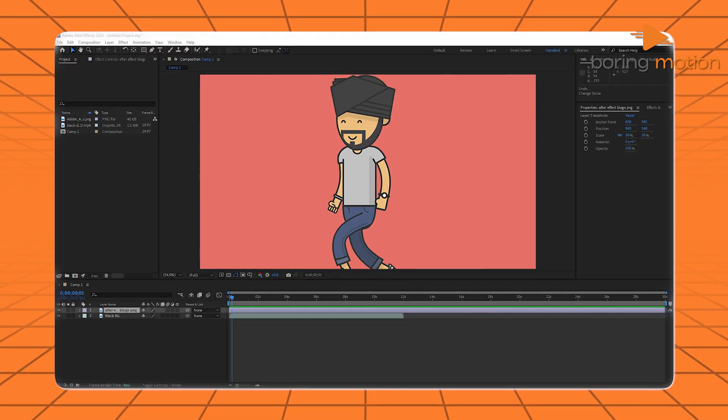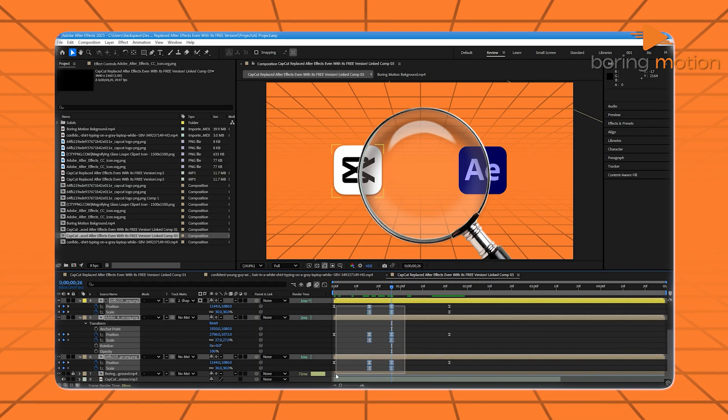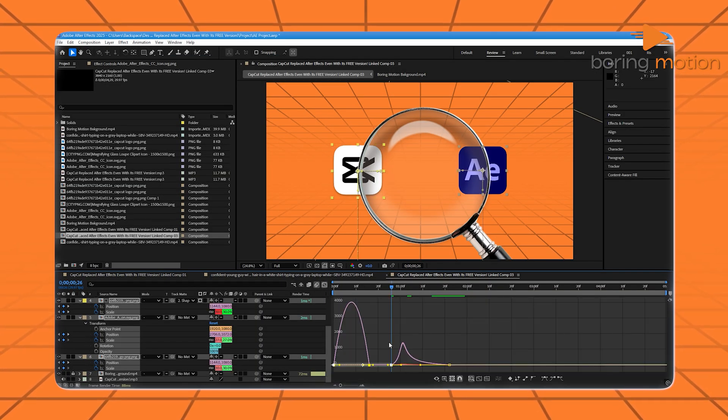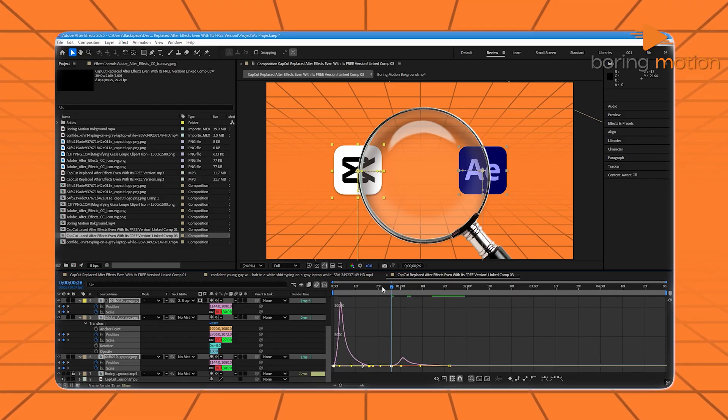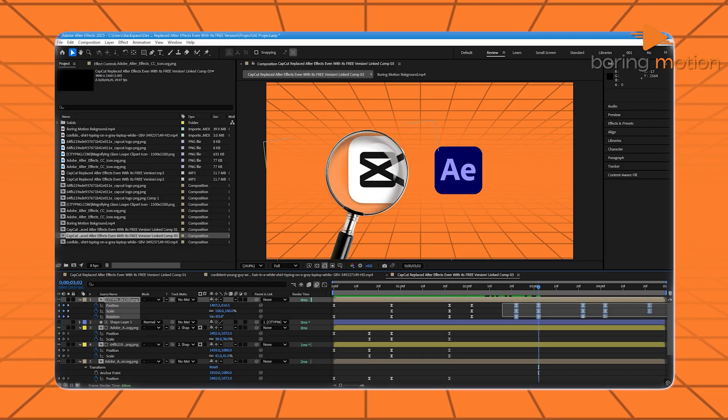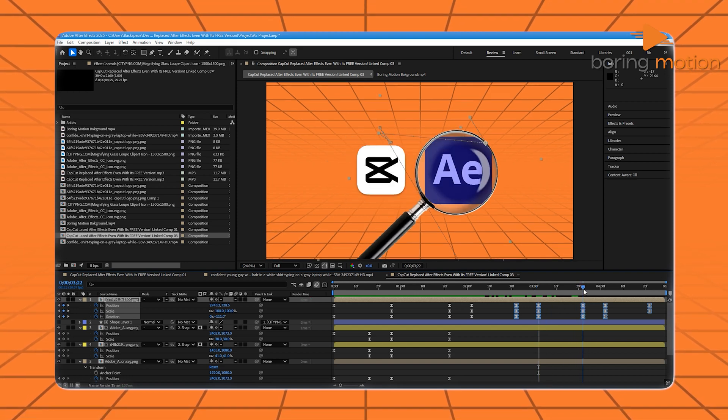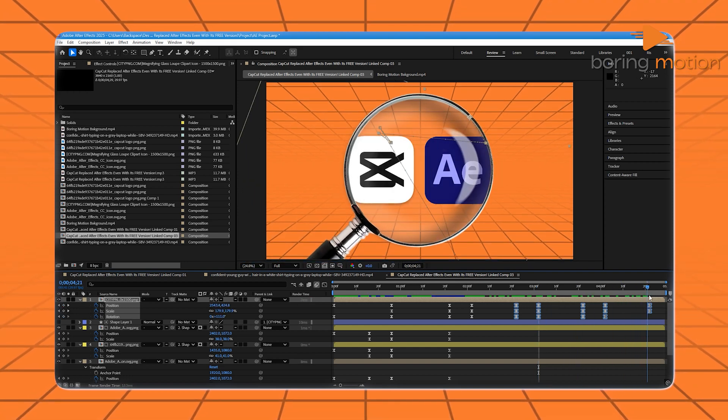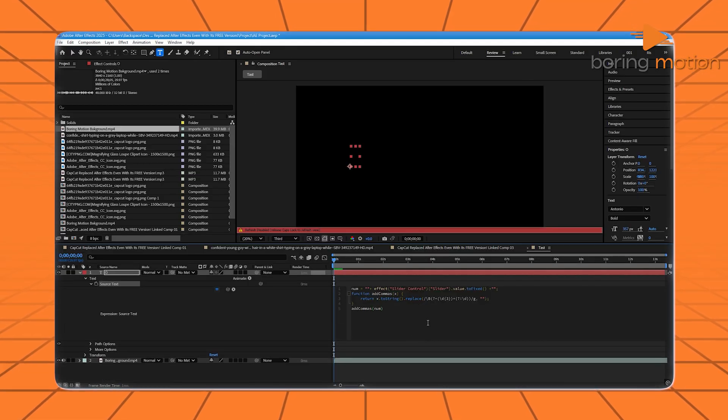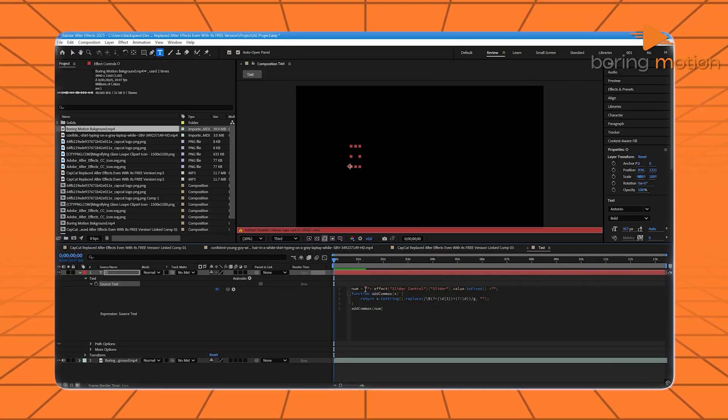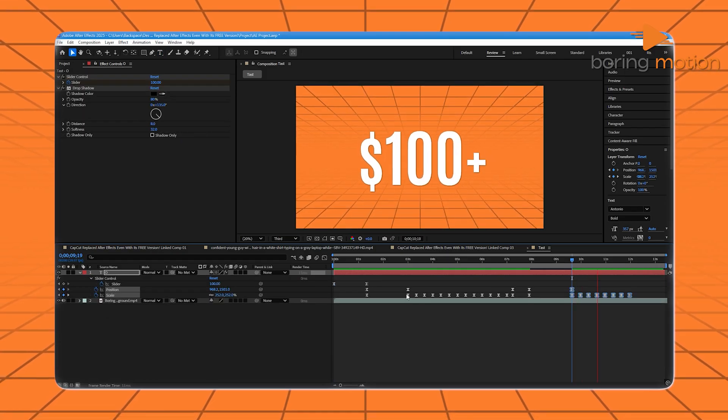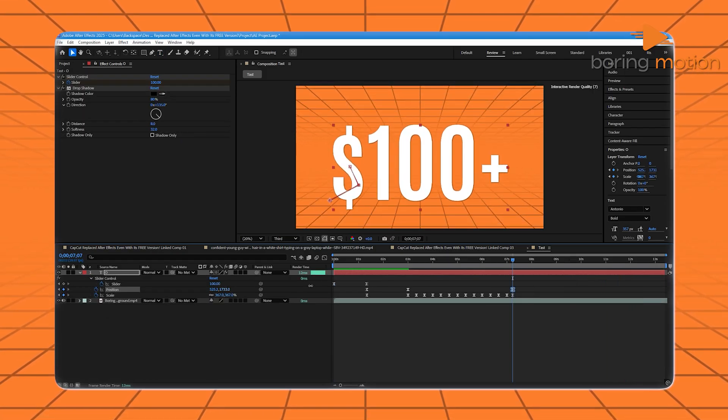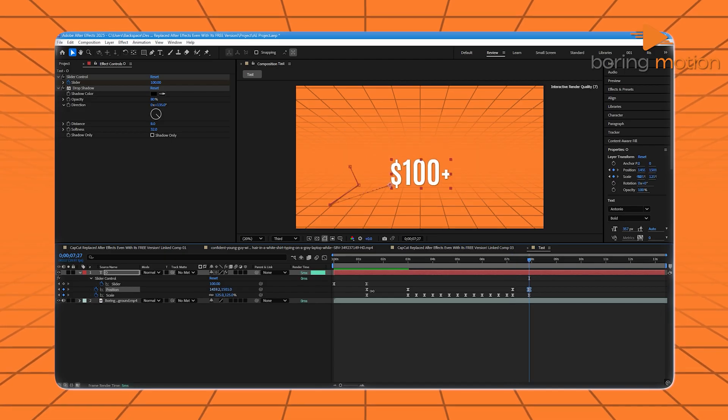But with After Effects, animation is what it's built for. Keyframes are the heart of it. You don't just move things, you control their speed, their path, their curve. You can animate every pixel, adjust motion blur, add 3D layers, and sync everything to music. You can even write expressions, which is like giving the animation its own logic. Want text to bounce based on sound levels? After Effects can do that. And a whole lot more.